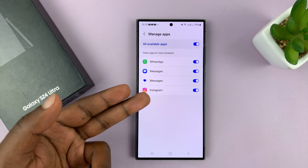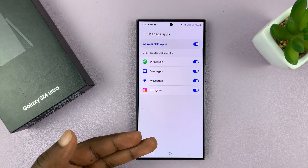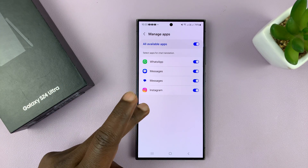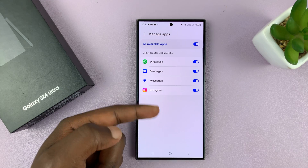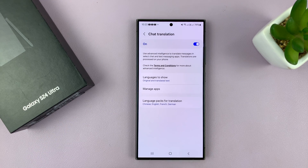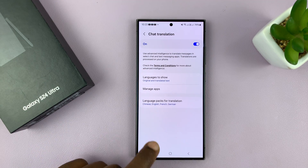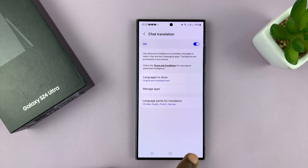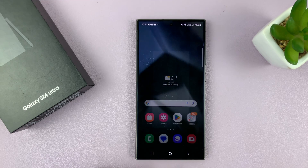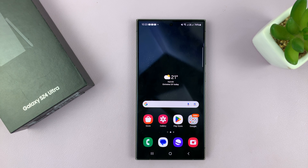If you have some other messaging apps installed on your phone, they may or may not be added to this list. That is basically how to enable and disable chat translate on the Galaxy S24. Thanks for watching — comments and questions down below, and good luck.